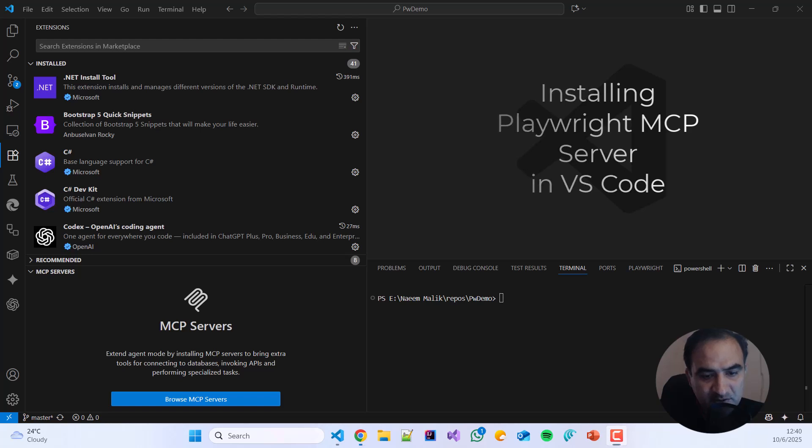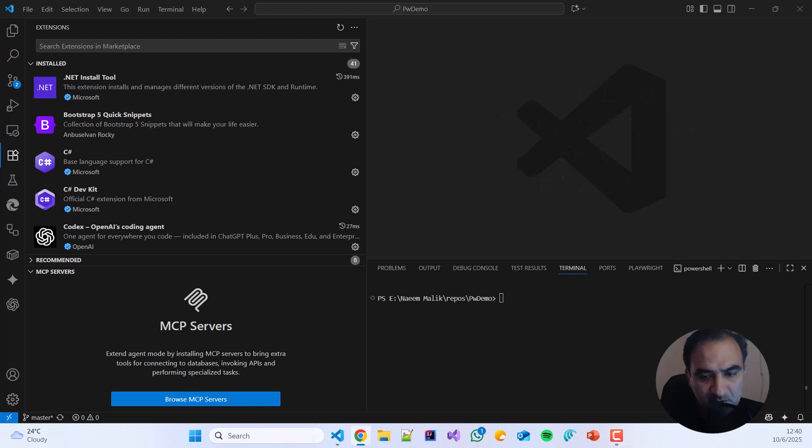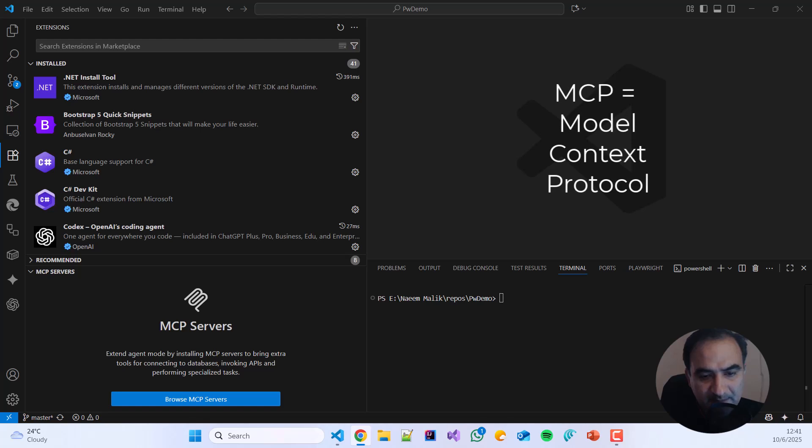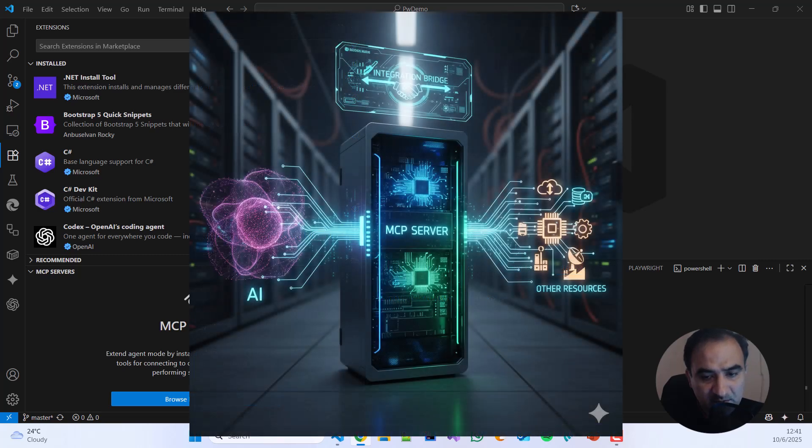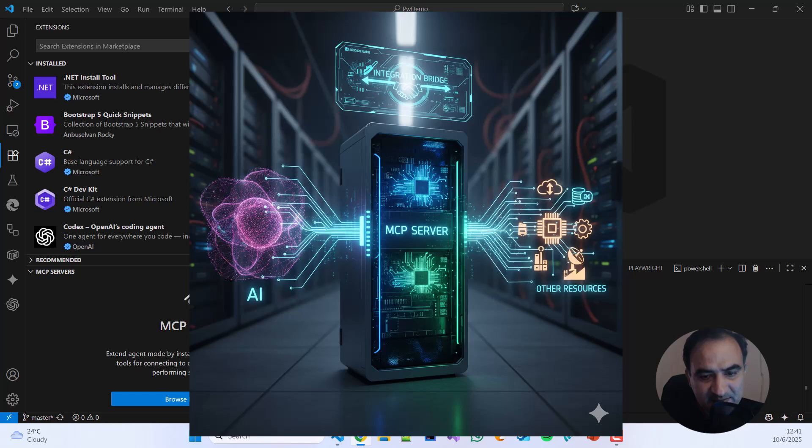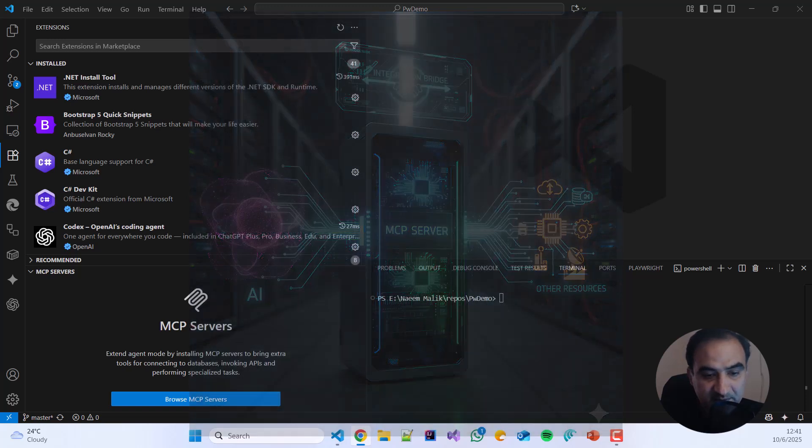MCP stands for Model Context Protocol. An MCP Server, or Model Context Protocol Server, is a program which acts as a bridge allowing artificial intelligence models to access and interact with external data sources, websites, databases, and tools in a structured and standardized way.